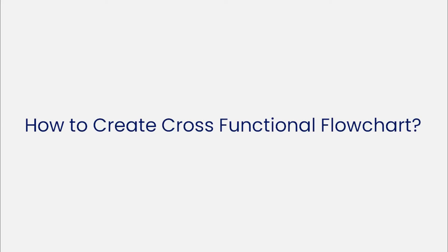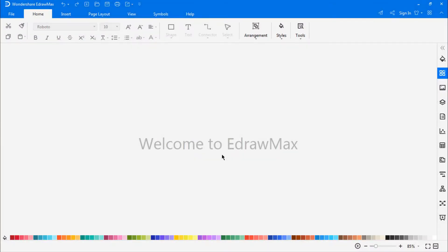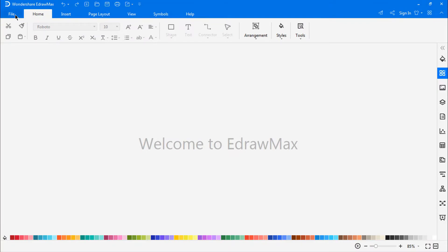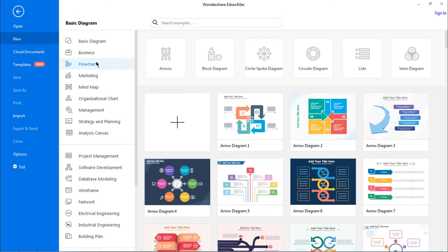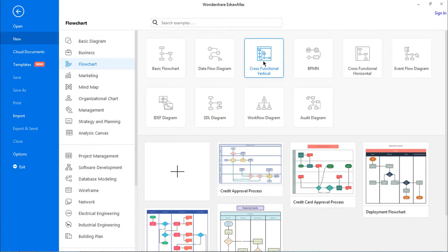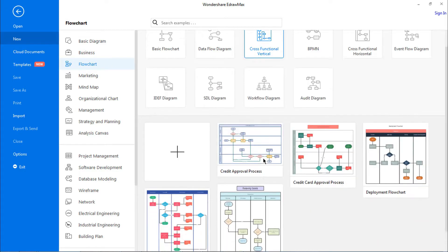Now, let's learn how to create a cross-functional flowchart using eDraw Max. First, navigate to File, click on New, select Flowchart from the Categories, and then choose Cross-Functional Vertical from the Subcategories.